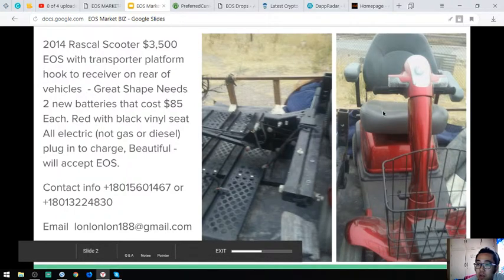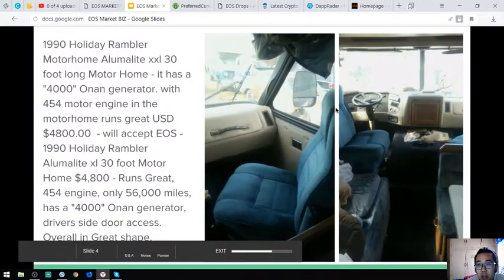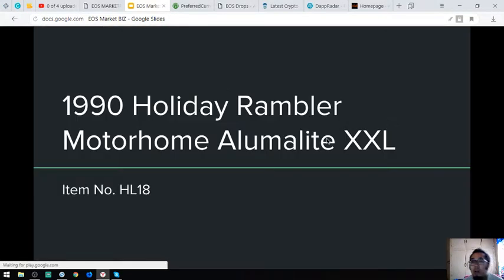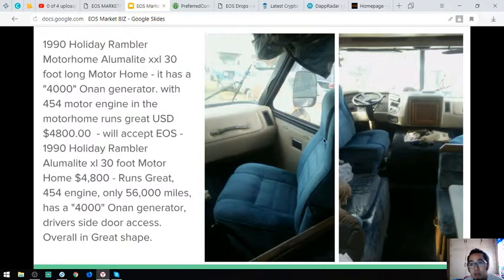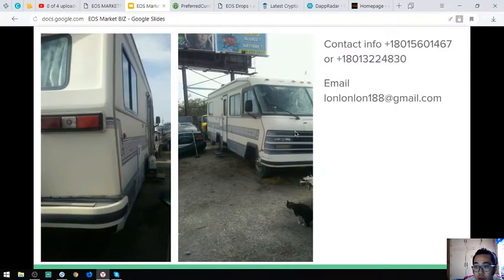This is the scooter. The next item is the motor home, Alumalite XL, the 1990 Holiday Rambler. These are the pictures, you can see also some additional pictures here.